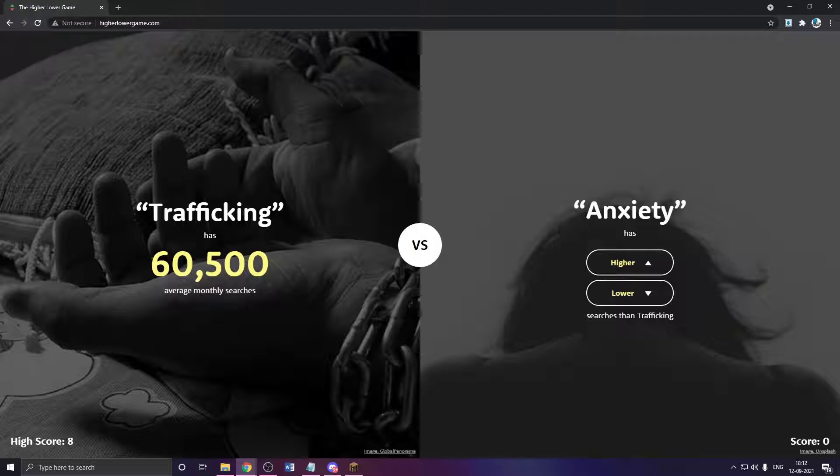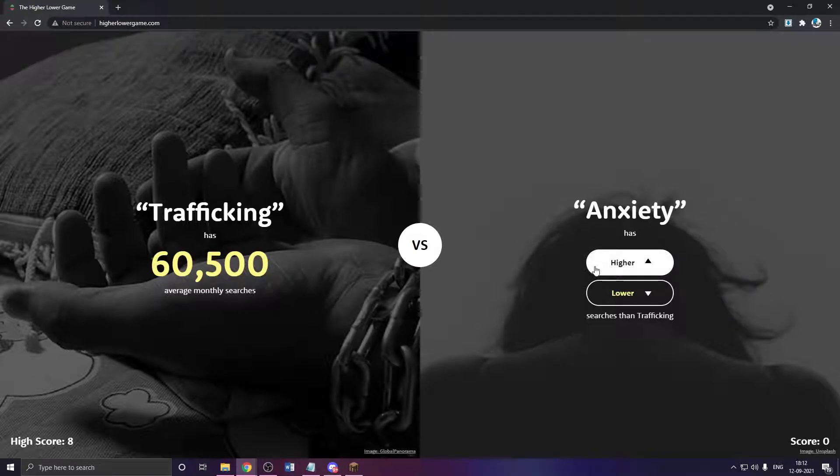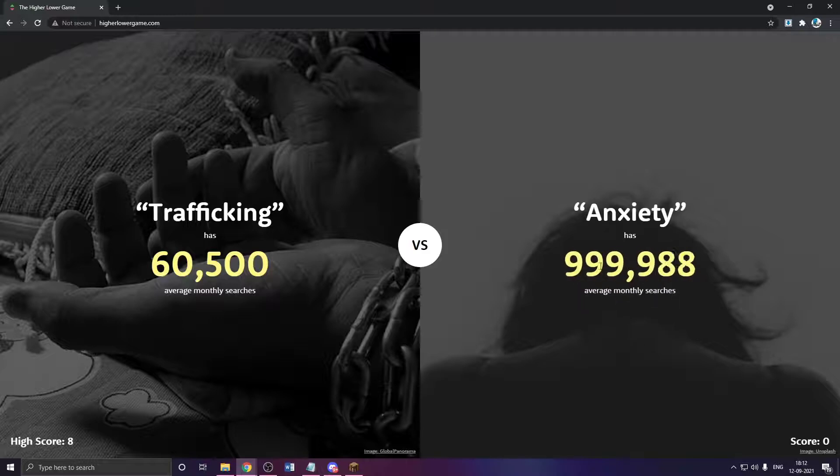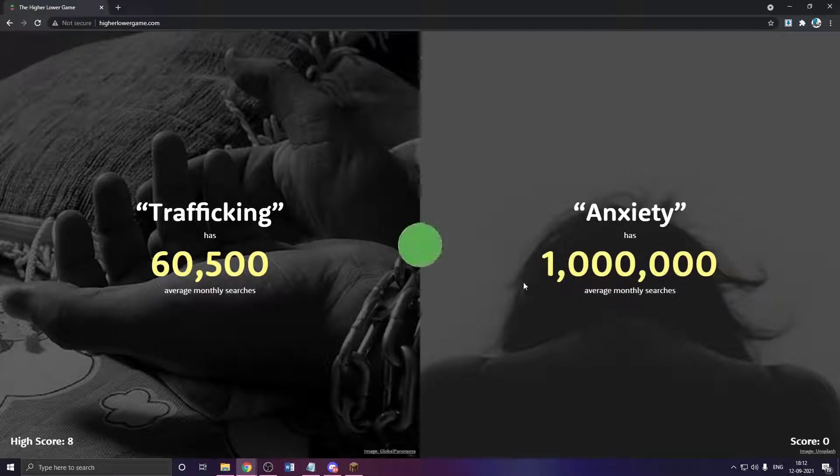Trafficking, then anxiety. These are really negative things, both of these. Anxiety has to be higher. Oh my god, way higher.